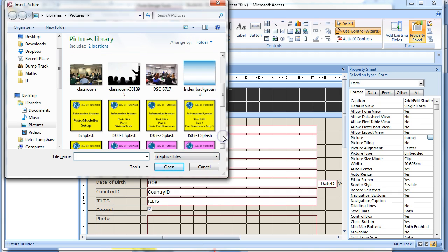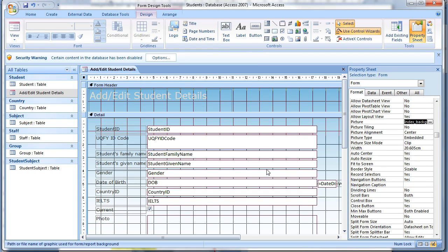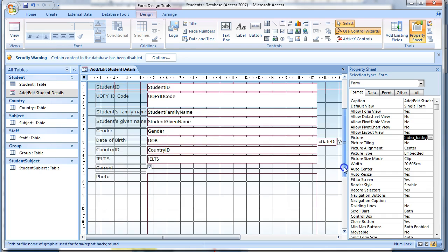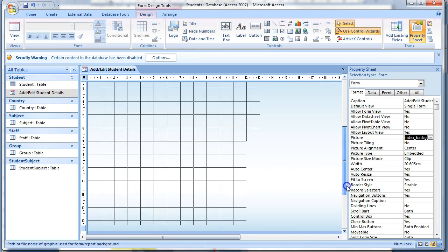Find the image that you want to insert as a form background. Make sure it has been resized or cropped to suit the size of your form, as using options such as stretch or tile may cause unexpected results. Click OK.